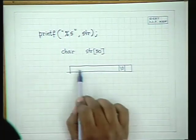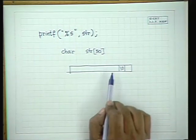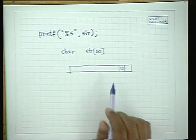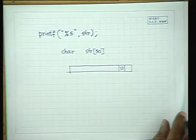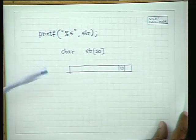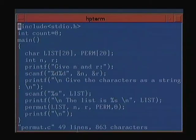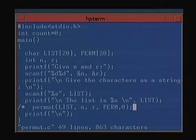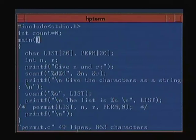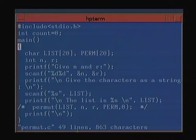We will see how to read and write strings, and then we will work out the permutations problem. We will look at a program for reading and writing a string first, and then see how to actually do the permutations and write out a program for them. Let us look at strings first.